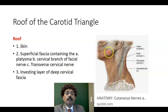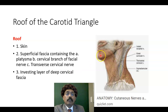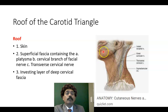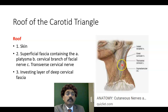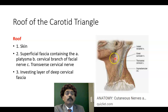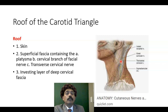The skin has been removed from this area. We have the superficial fascia containing the platysma muscle — a muscle of facial expression — with motor innervation from the cervical branch of the facial nerve. We also have the transverse cervical nerve branches providing cutaneous innervation here; they are formed from the cervical plexus with root values C2 and C3.